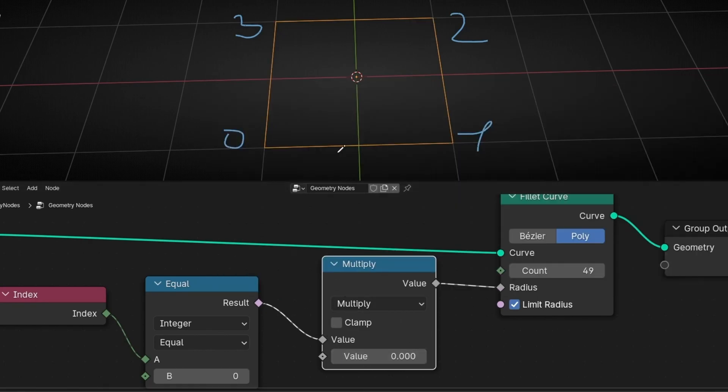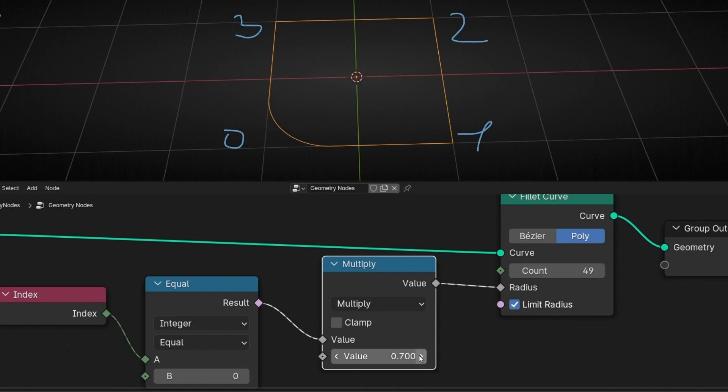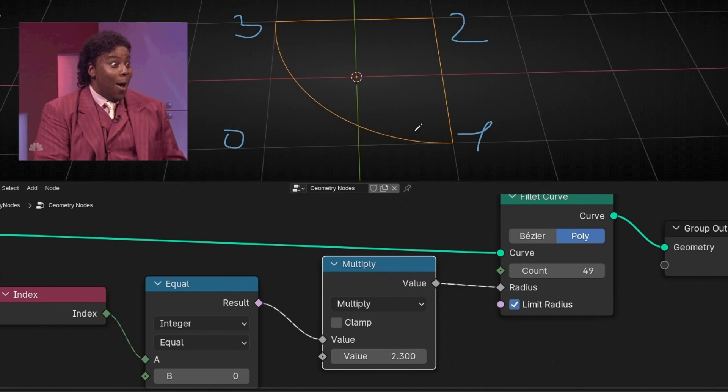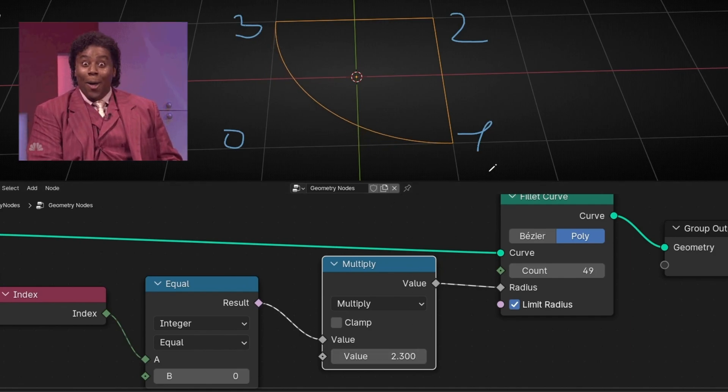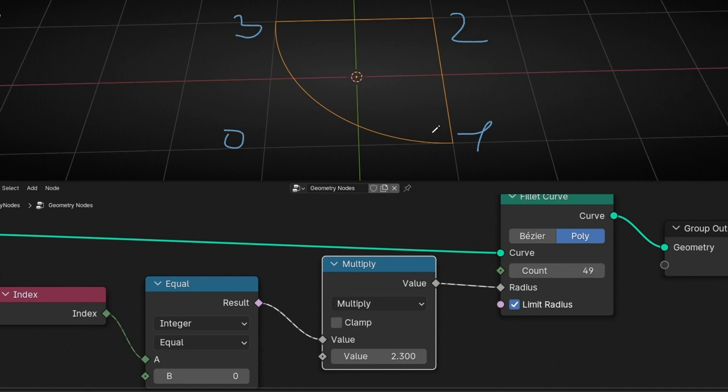So if you select zero the bevel is not applied, but if we increment this we can control the amount of radius in this bevel until you can force it and you get this interesting shape. So if you want to learn how to do this, now you know the solution.